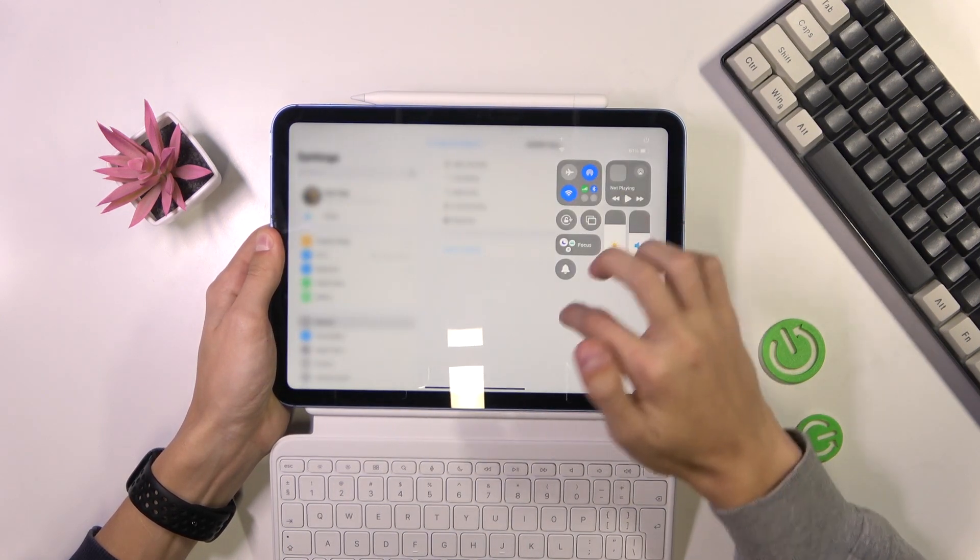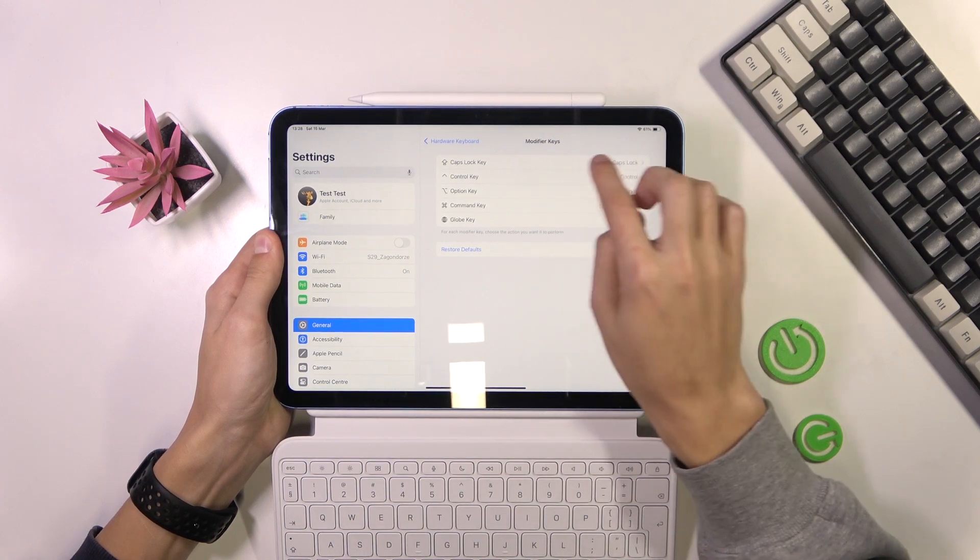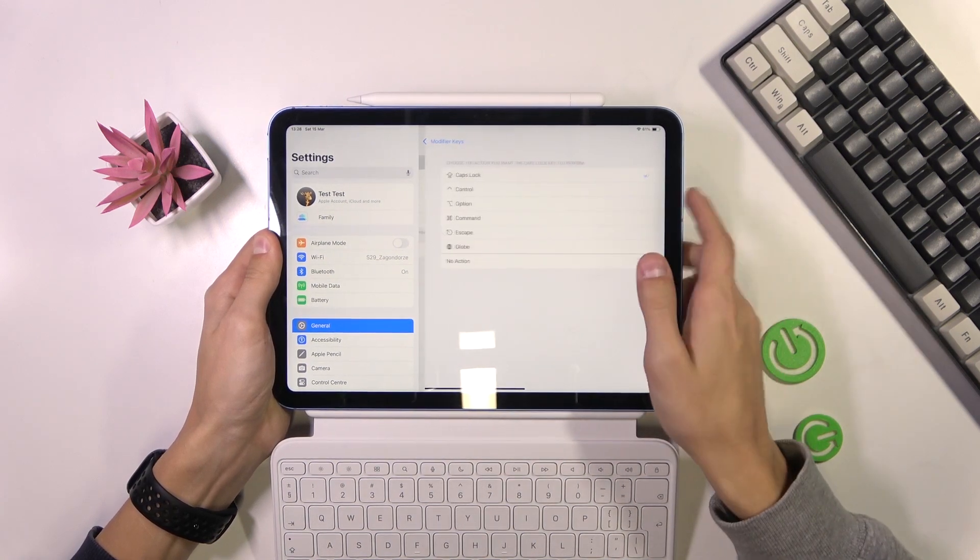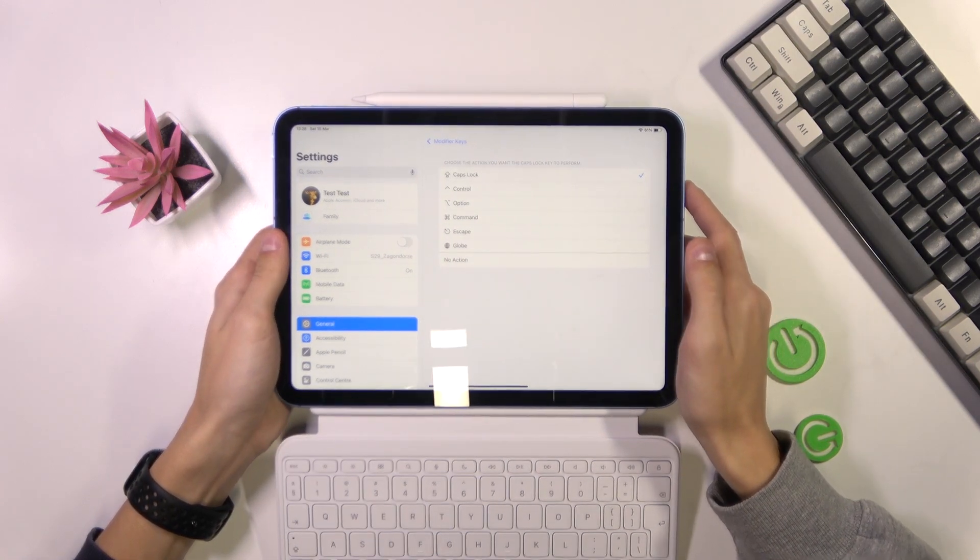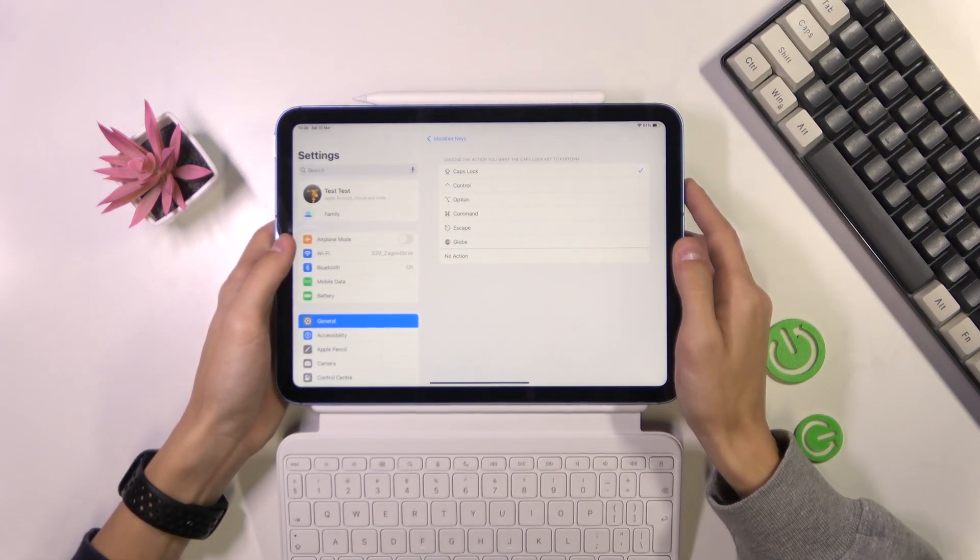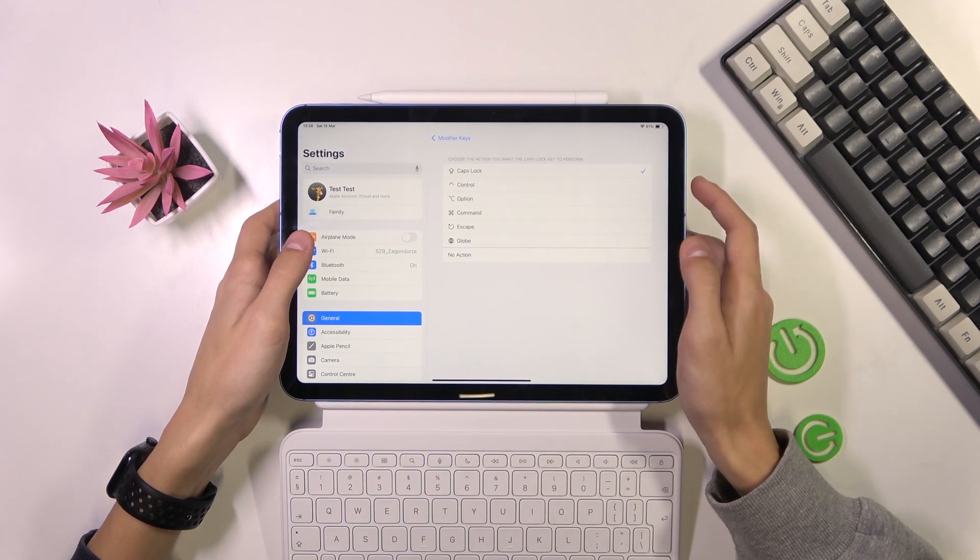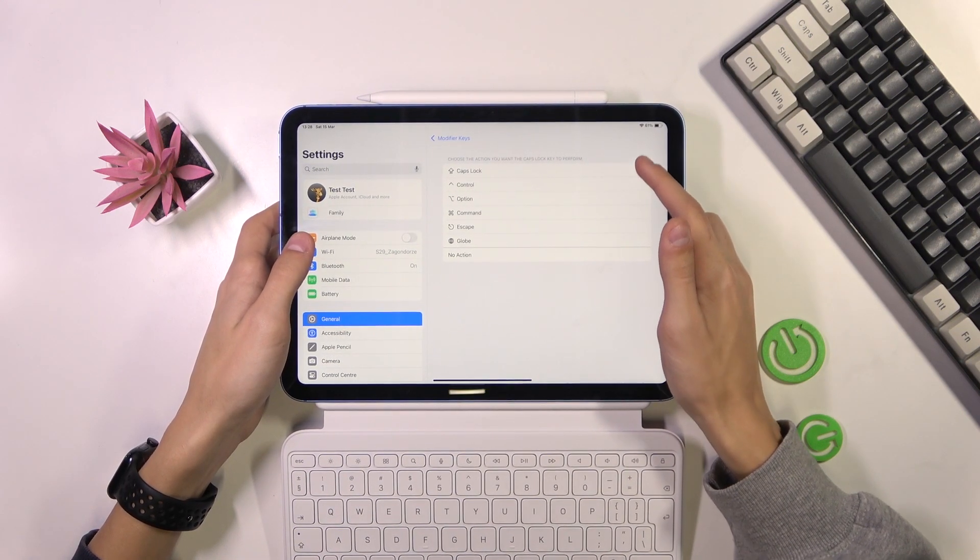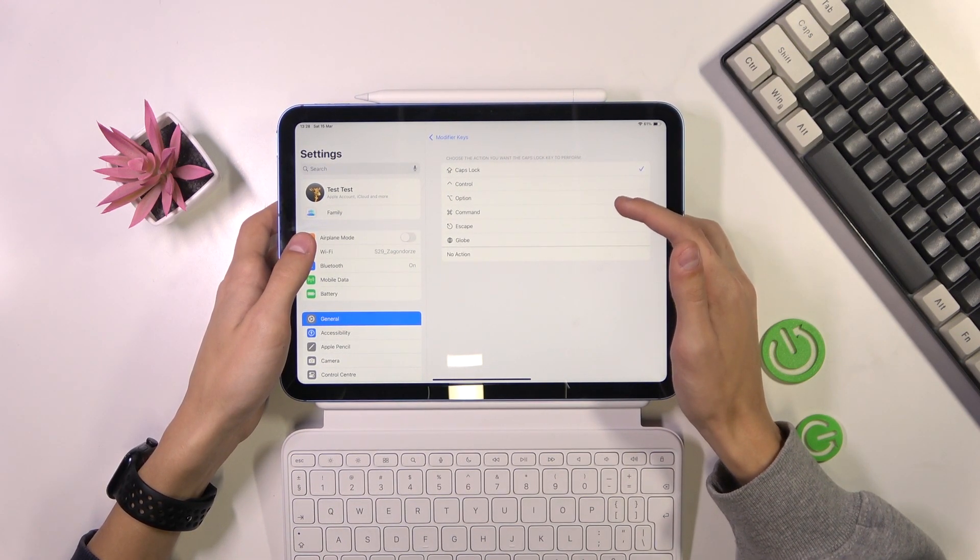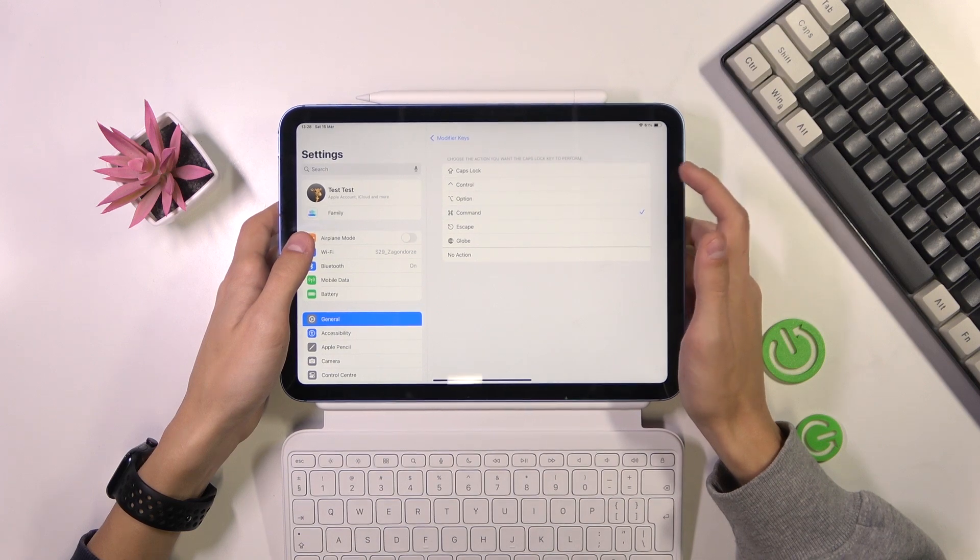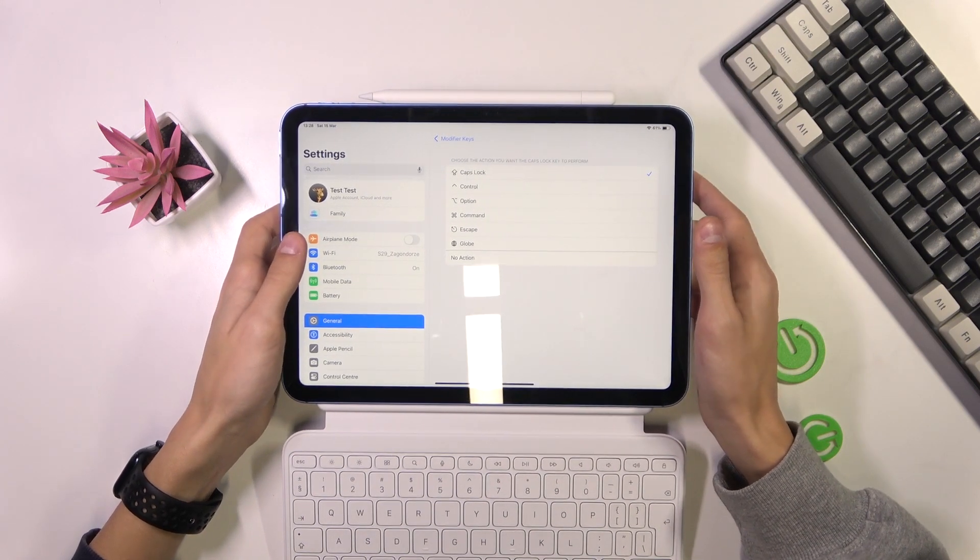And what you can do next is select the Caps Lock key and here you have all of the actions that you can change the Caps Lock key to, so it will perform those actions. So for example, you can change the Caps Lock key to be the Command key instead of Caps Lock.